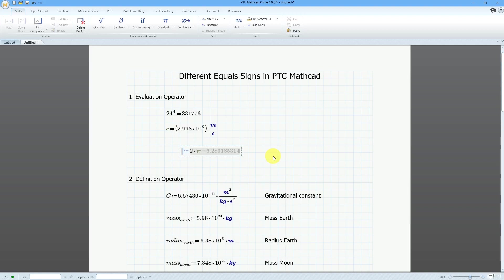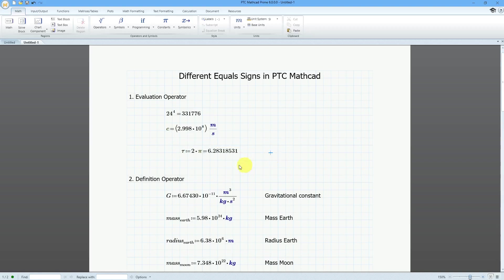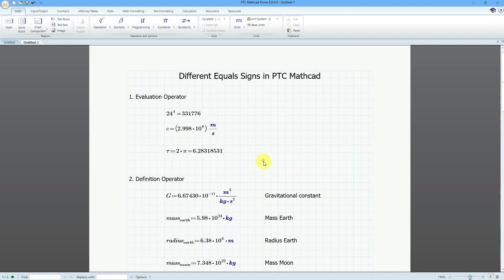I want this to be equal to tau. I'll type in the letter T, then Ctrl+G. That way I can use tau throughout my worksheet wherever I want.